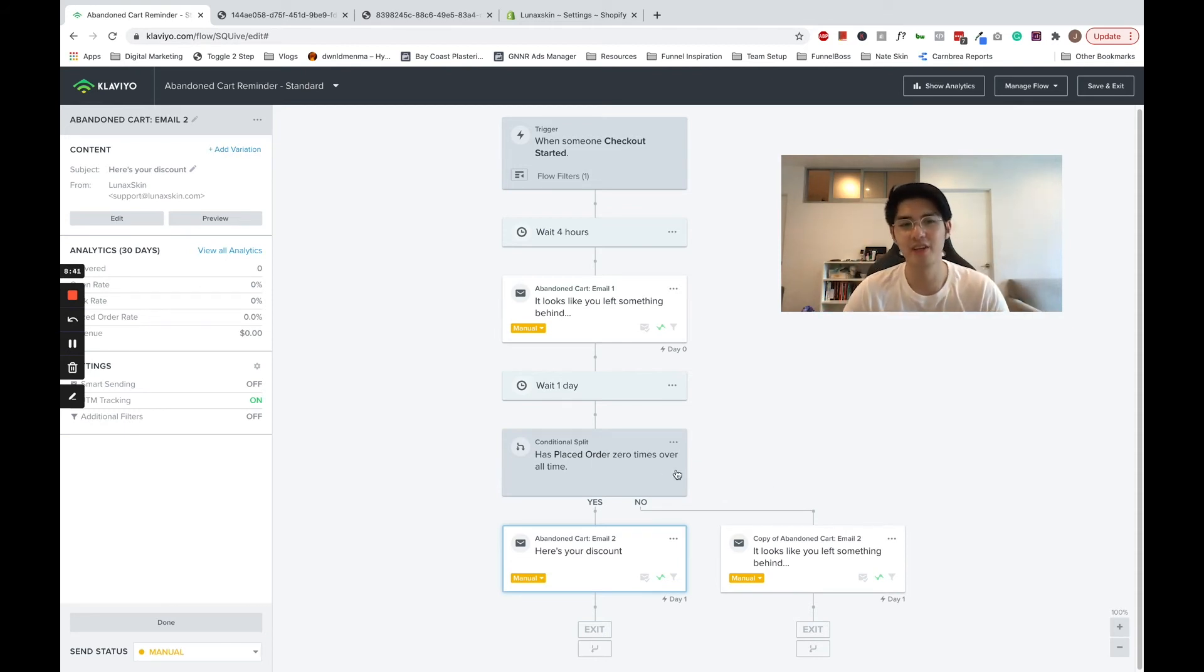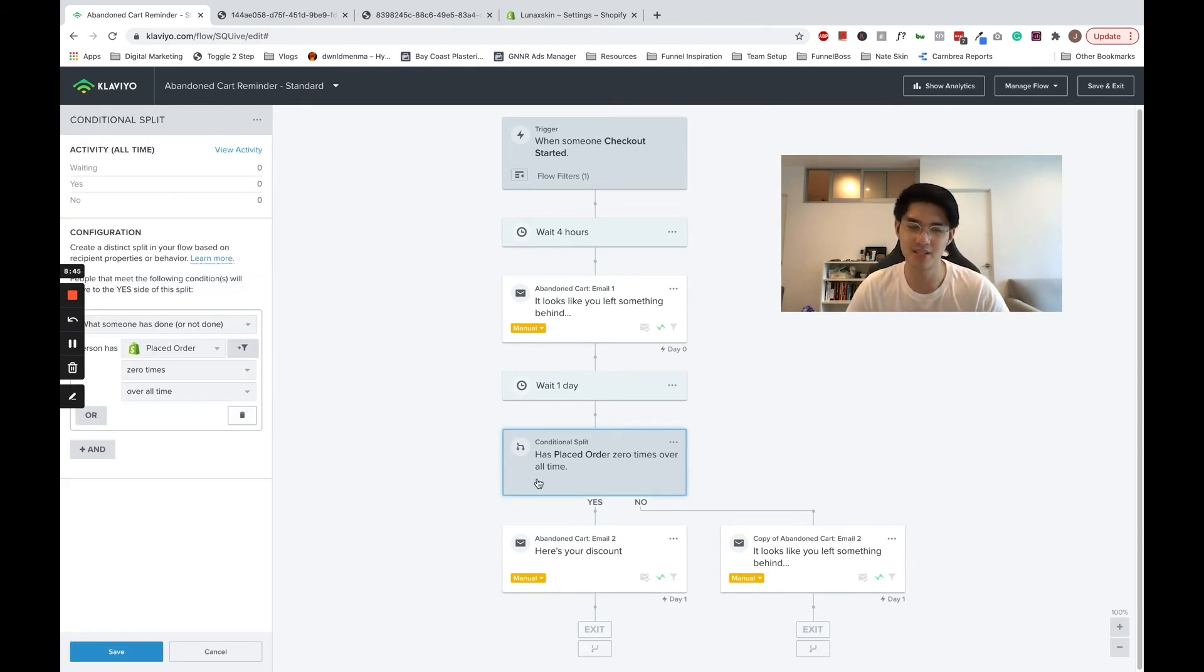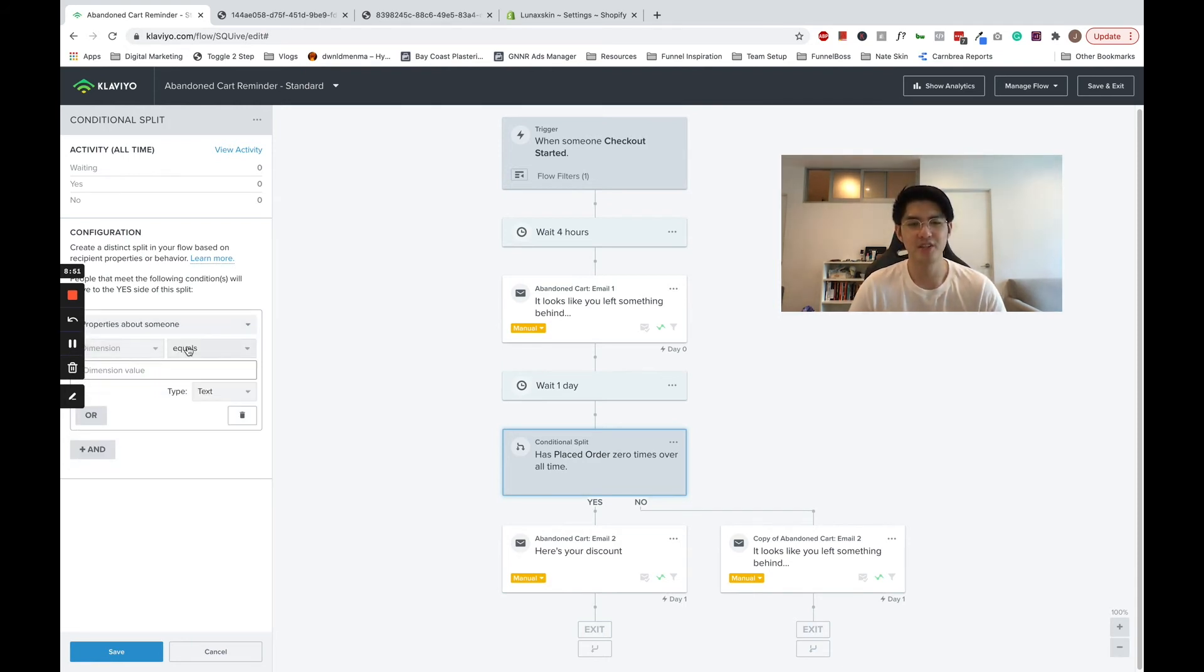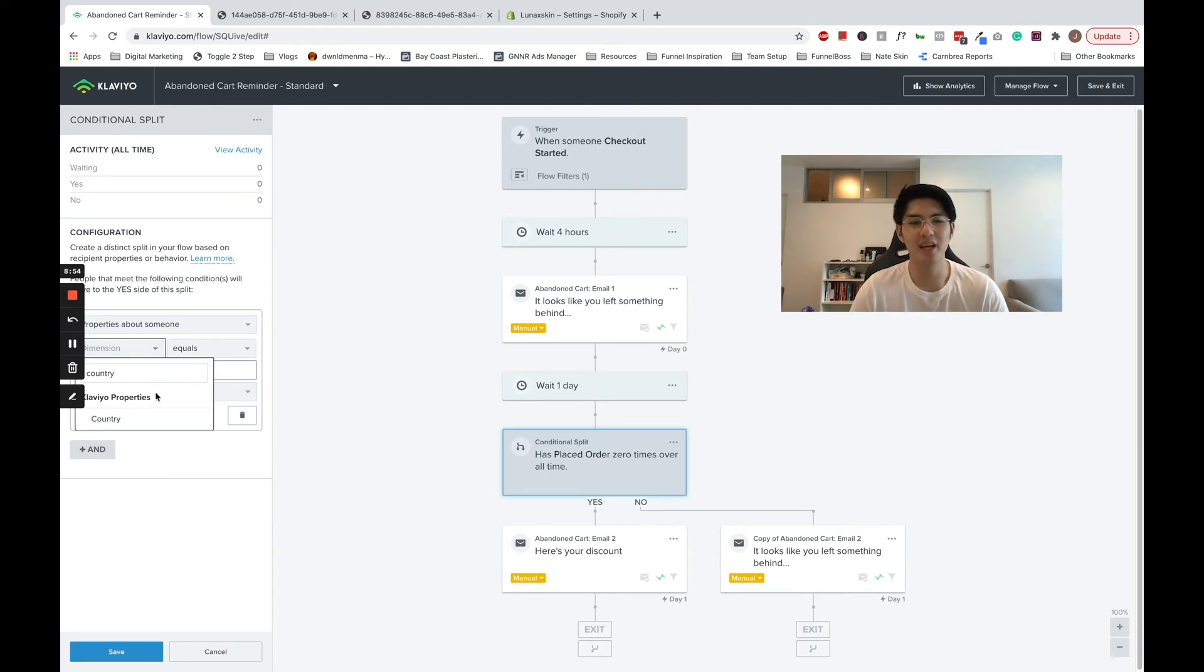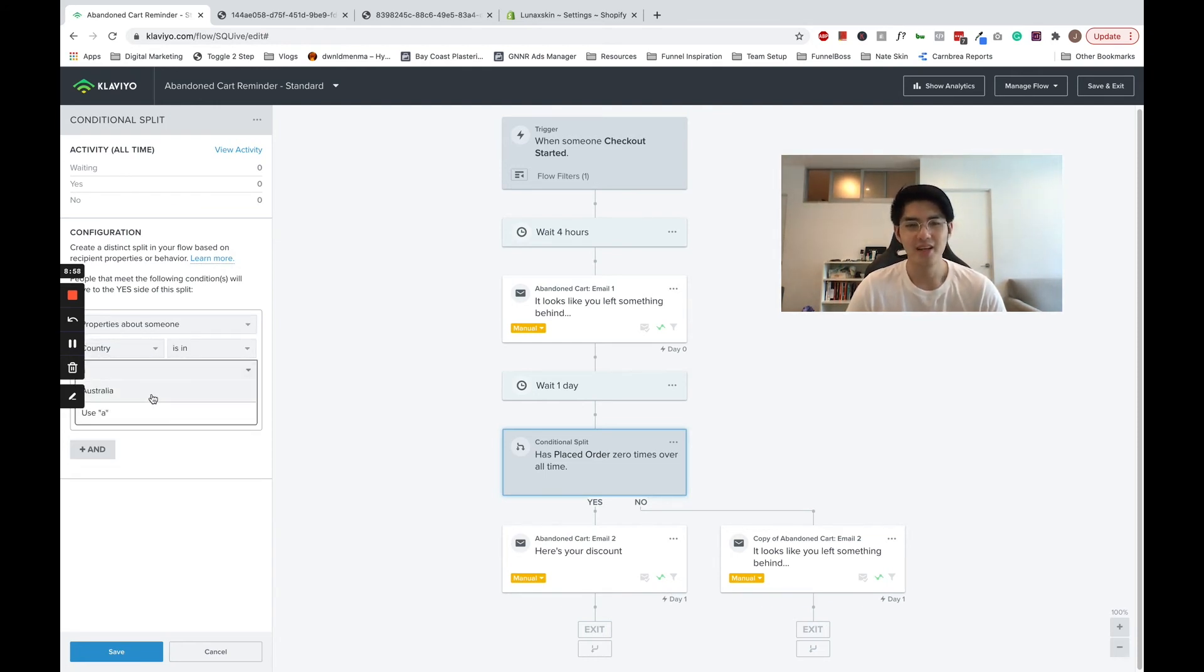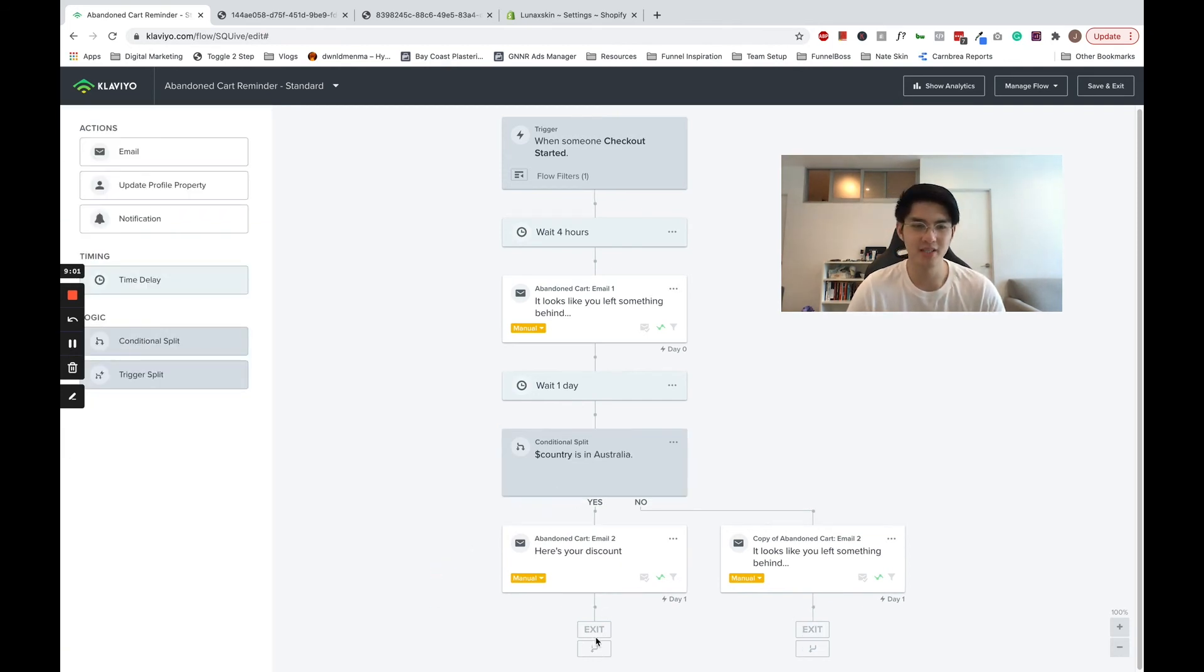Alternatively, you may want to split by country or state to showcase different shipping policies. To do this, edit your split to properties about someone, change it to country, is in, and then select the countries you want in your split. As I said, this can be a great way of promoting your shipping policies.